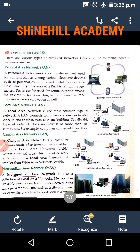Personal Area Network. A personal area network is a computer network used for communication among various electronic devices such as personal computers and mobile phones in close proximity. The area of a PAN is typically a few meters. PAN can be used for communication among devices or for connecting to the internet. A PAN may use a wireless connection as well.